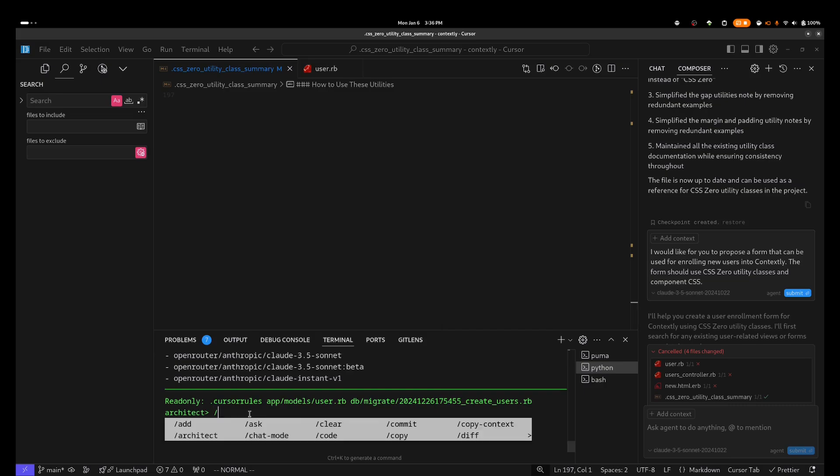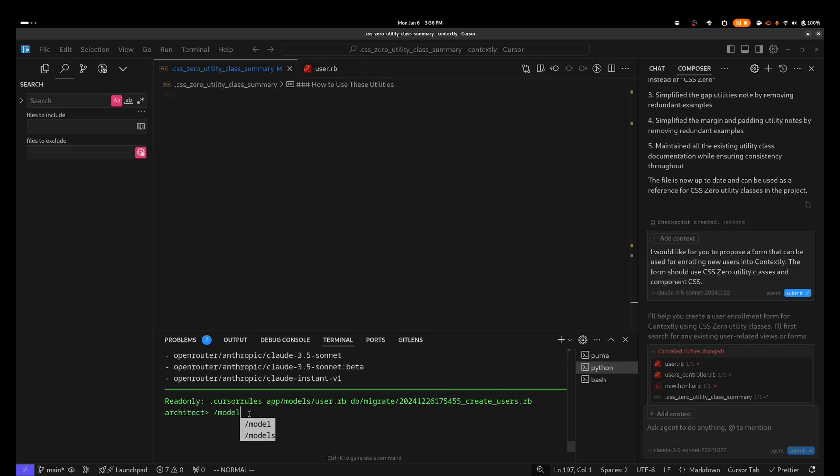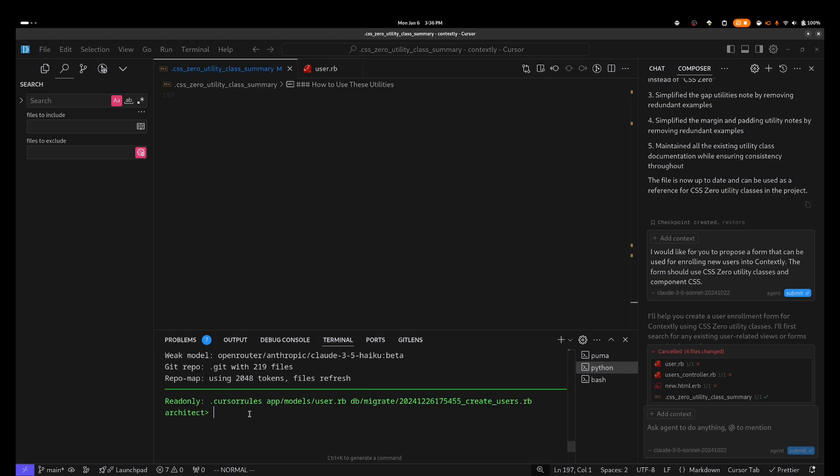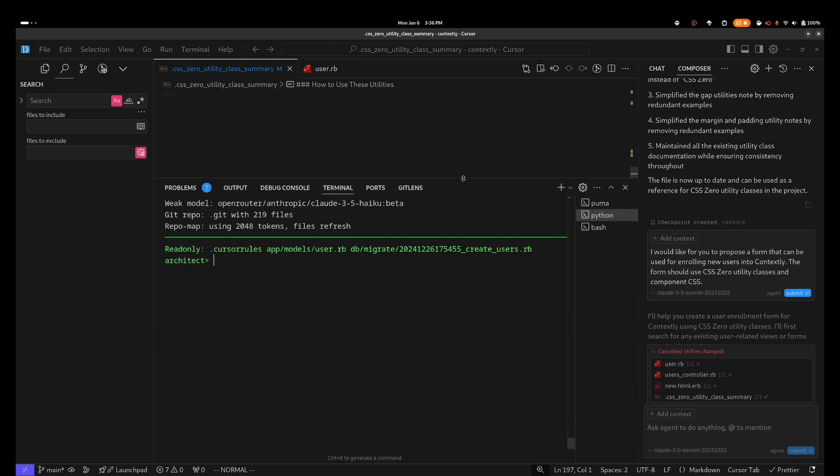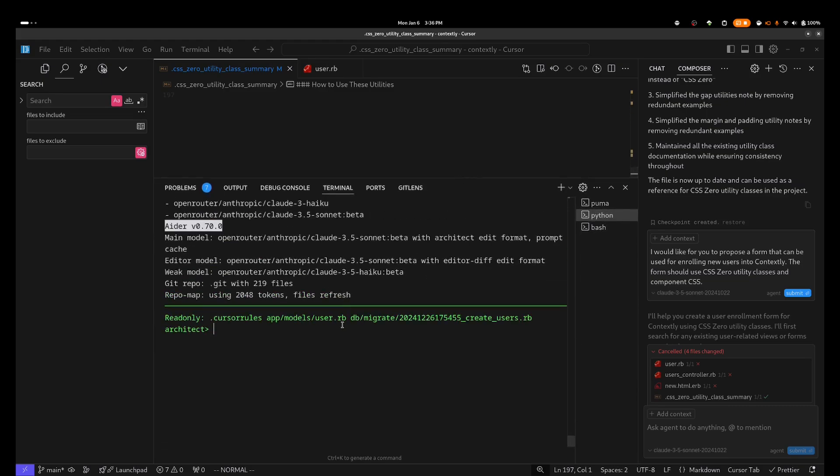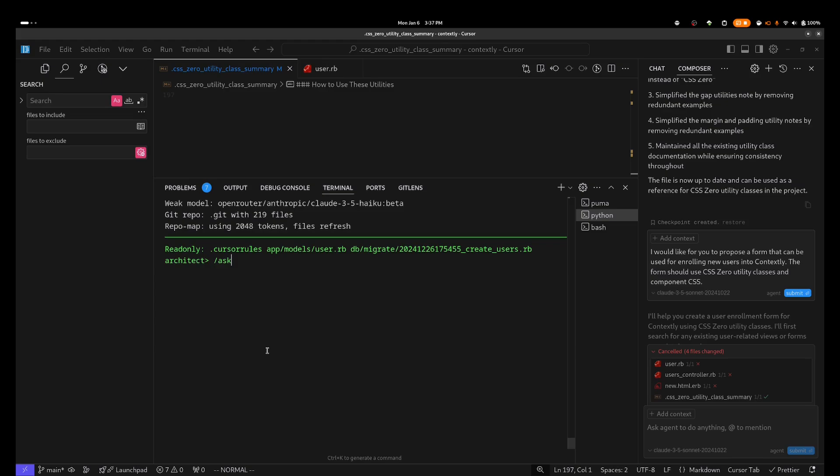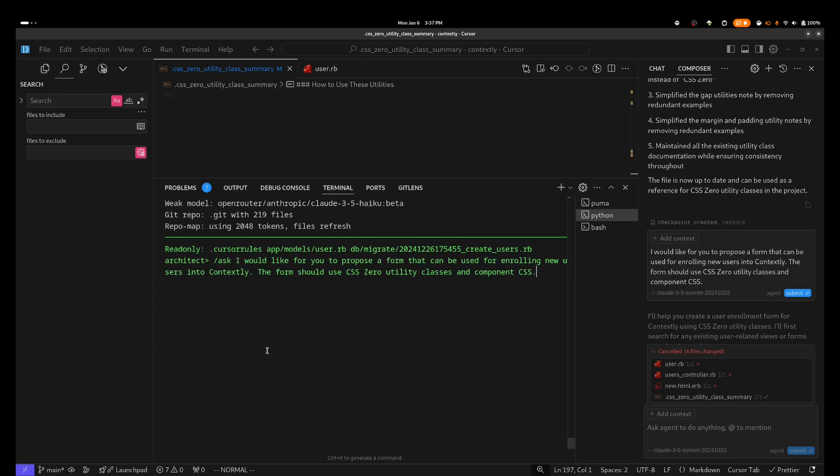Now I want to see how Ader can do with Claude Sonnet 3.5. And so I'm going to switch models, and you can see here that Ader is now using Claude 3.5 Sonnet for both the architect model and the editor model. And now I'm going to feed it the exact same prompt that I sent Composer, but I'm going to use the ask command to ensure that Ader doesn't try to save the generated code just yet.